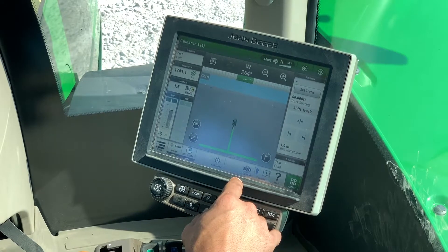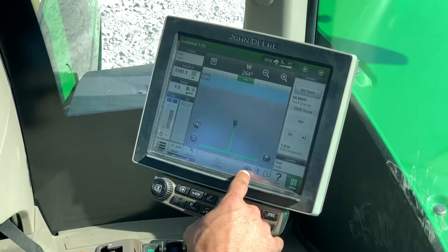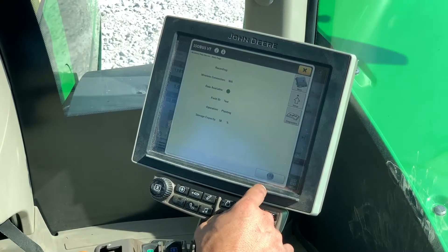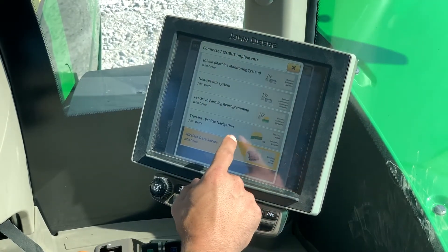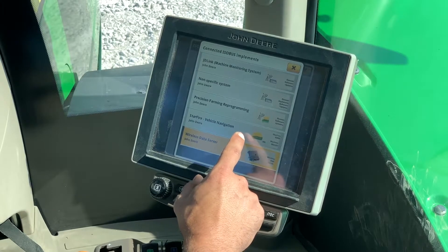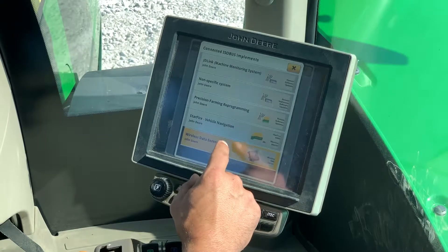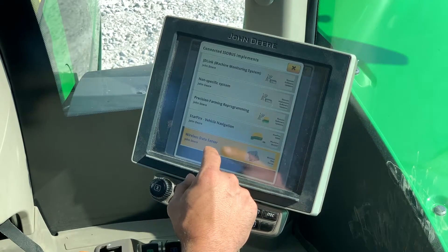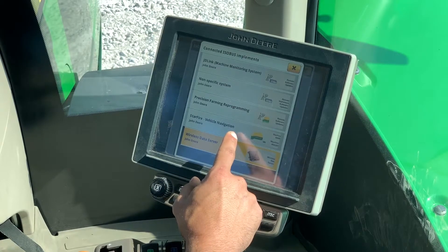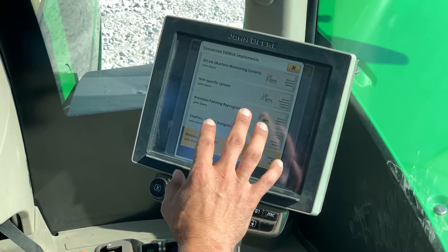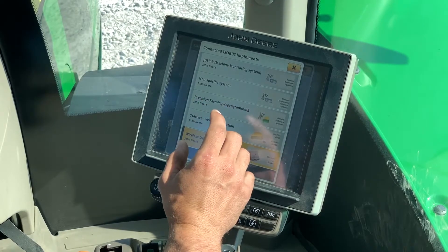Let's go ahead and jump into our ISO Bus VT. This is where we'll be able to pick and choose what we want to view on our ISO. For instance, we have our wireless data server on the planner for Connect Mobile, and we have our Starfire receiver on our ISO Bus. This would be the same concept where we'd find rate controllers and anything else plugged in line.